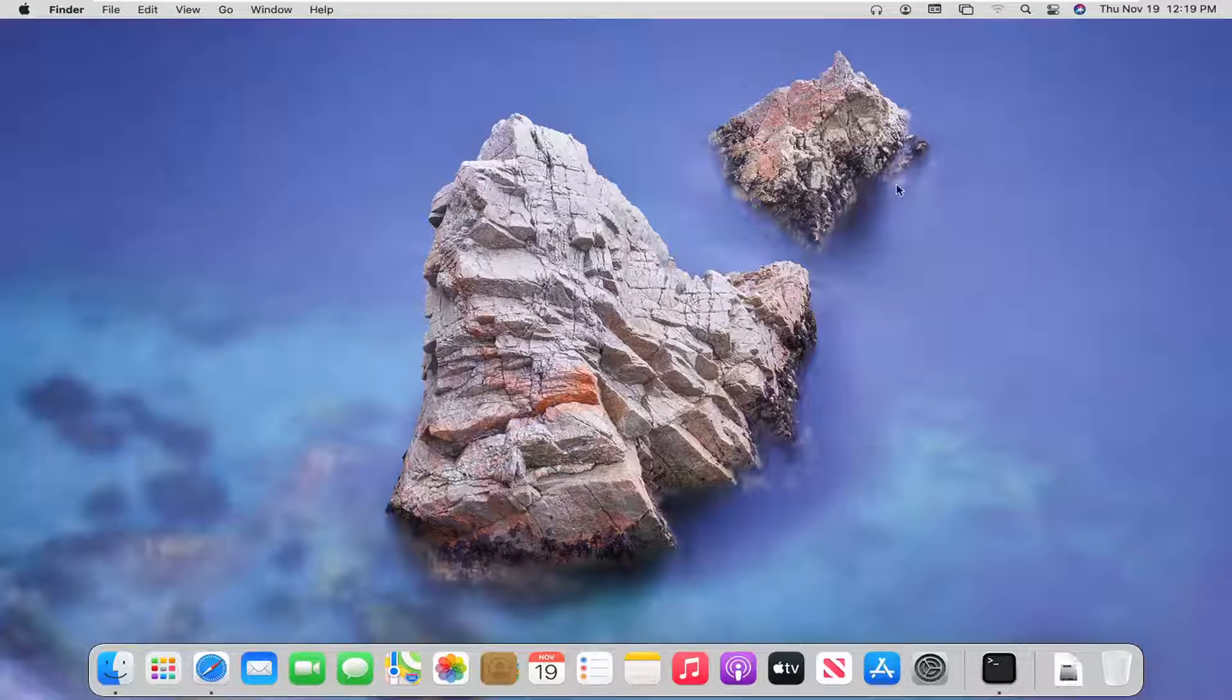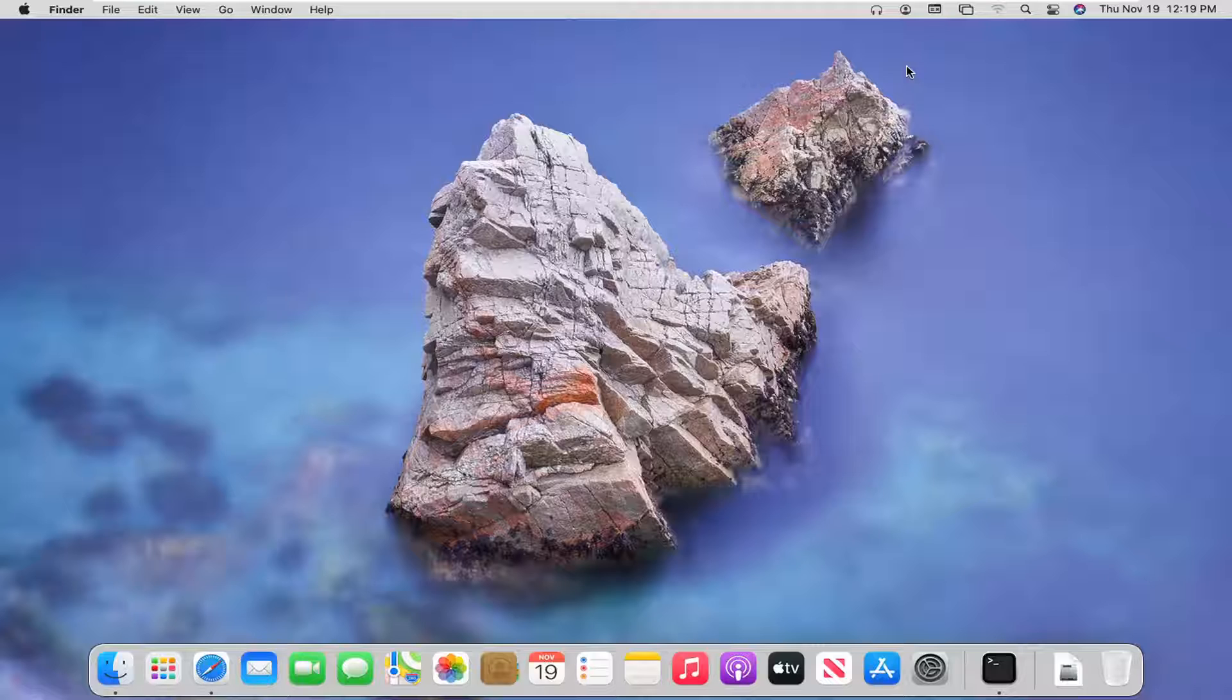In today's tutorial, I'm going to show you guys how to adjust the sound or audio settings on your Mac OS Big Sur device. So this should hopefully be a pretty straightforward tutorial.